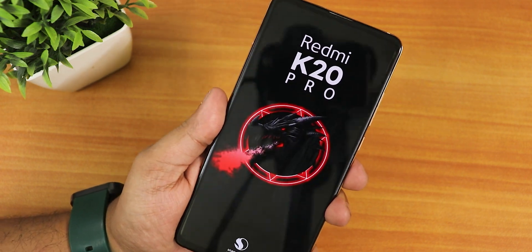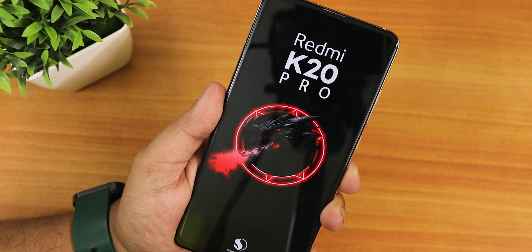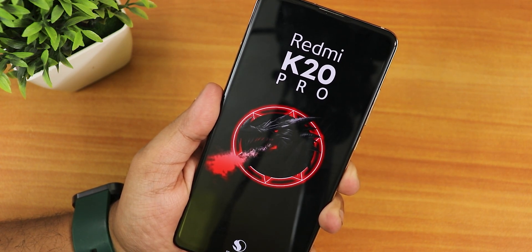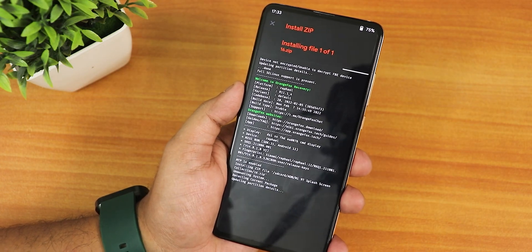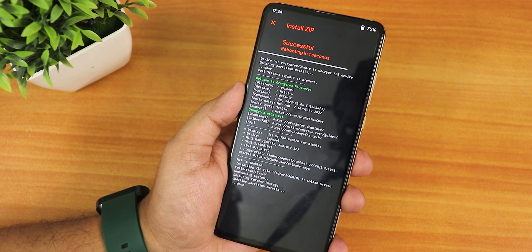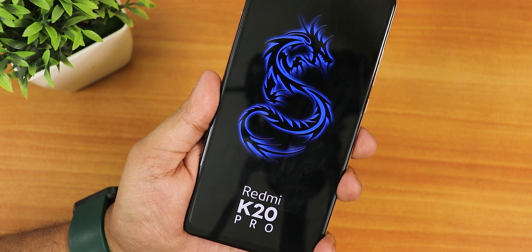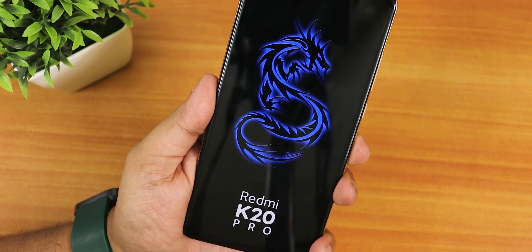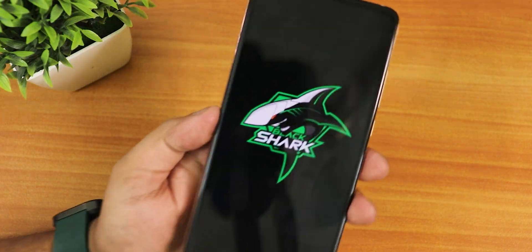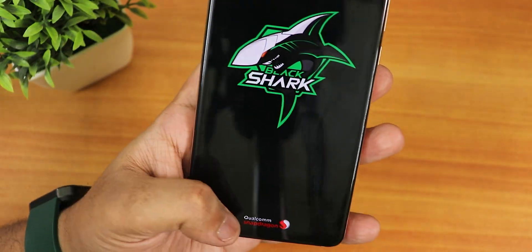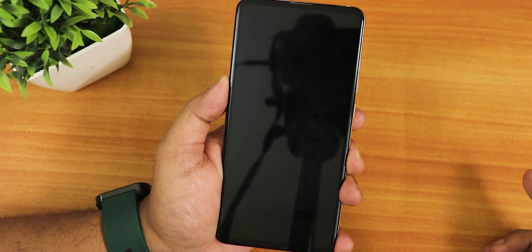As you can see, we have the new red dragon kind of splash screen — this one definitely looks dope. This one also looks pretty dope: it has the Qualcomm Snapdragon logo, then it shows the Black Shark logo, and this is a surprise.